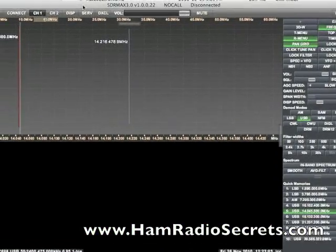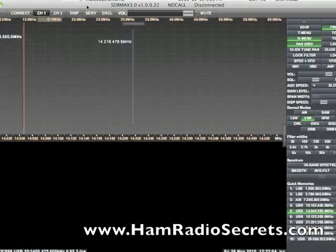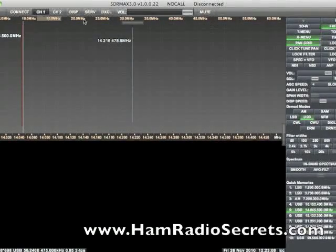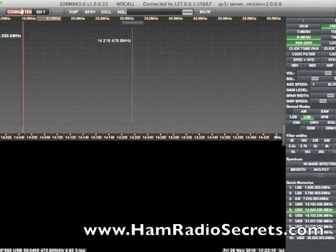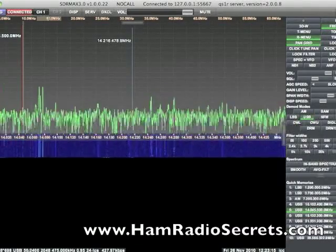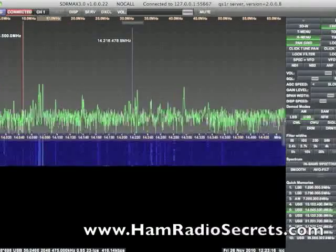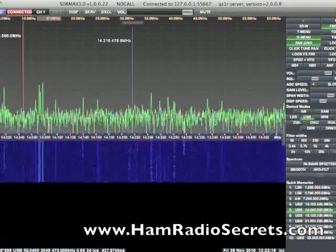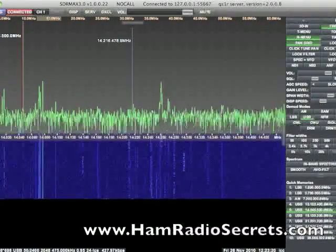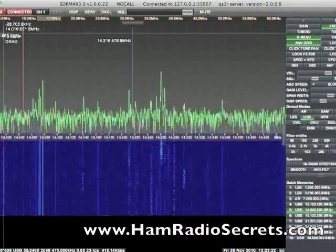I'm going to get rid of this window and start the graphical user interface. Connect to the server and start. Now we can see the waterfall deploying downwards.